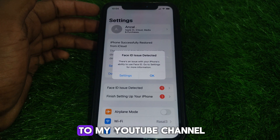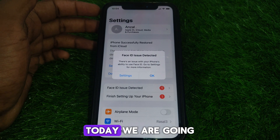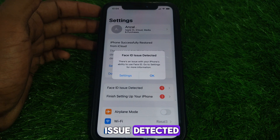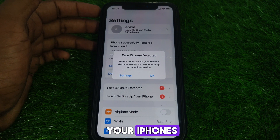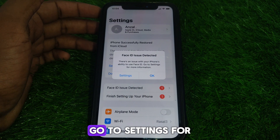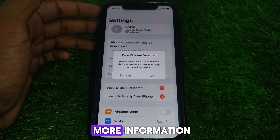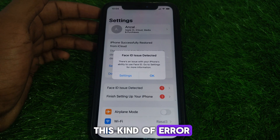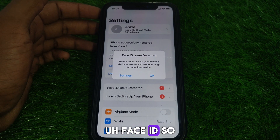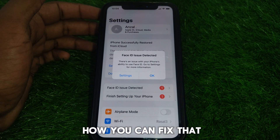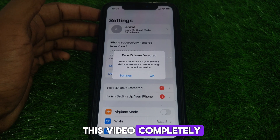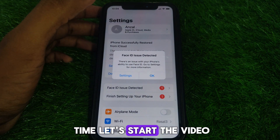Hello everyone and welcome to my YouTube channel. Today we are going to discuss the Face ID issue: 'There is an issue with your iPhone's ability to use Face ID. Go to Settings for more information.' So if you see this kind of error while you set up Face ID, here is how you can fix that. Watch this video completely without wasting any time.